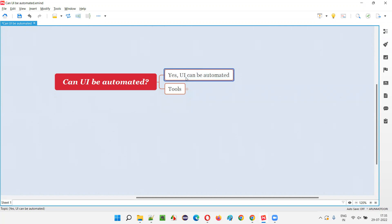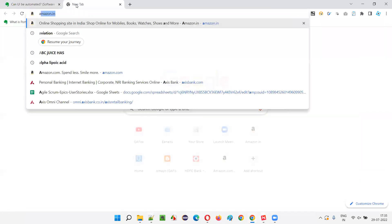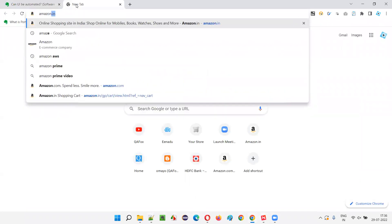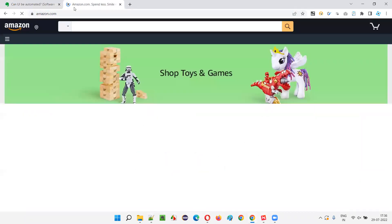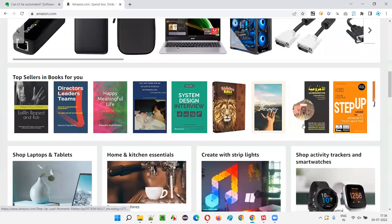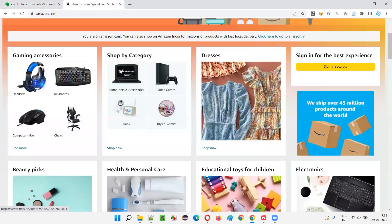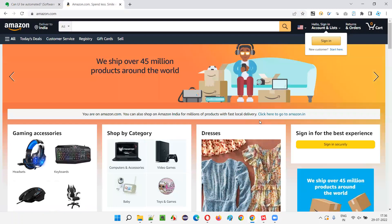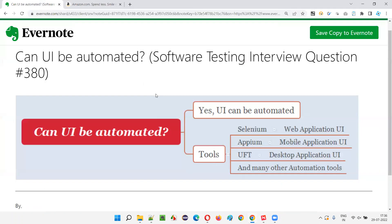There are a lot of UI elements present on the application page. For example, on Amazon.com you can see several UI elements: starting from the logo, the search button, the text box field, the sign-in button, images, hyperlinks, and so on. All these are user interface elements.